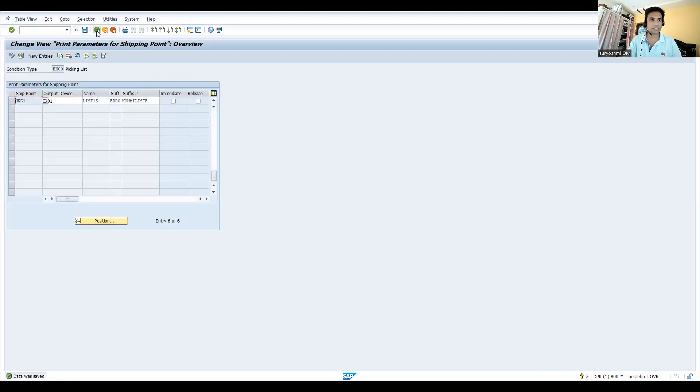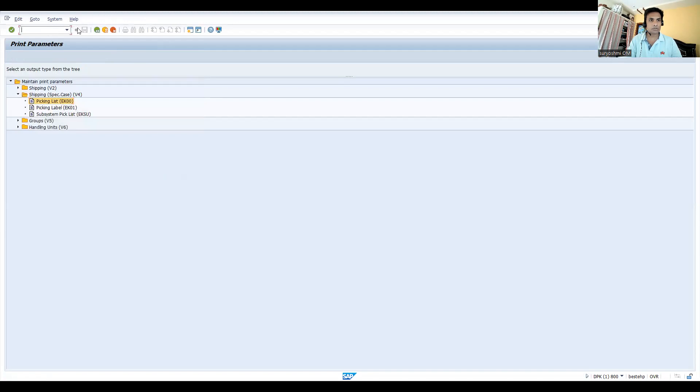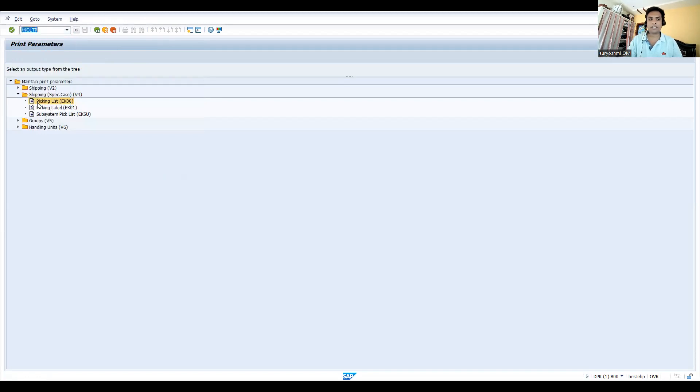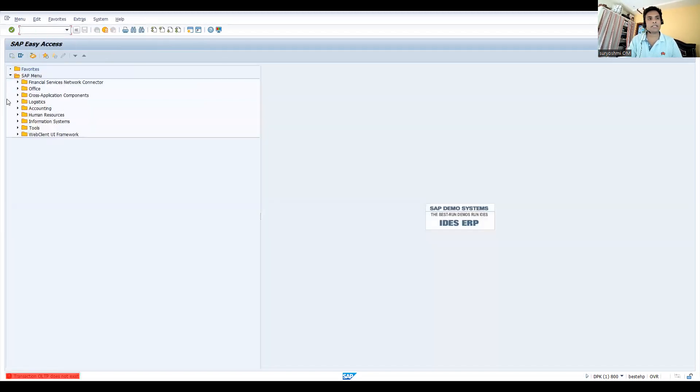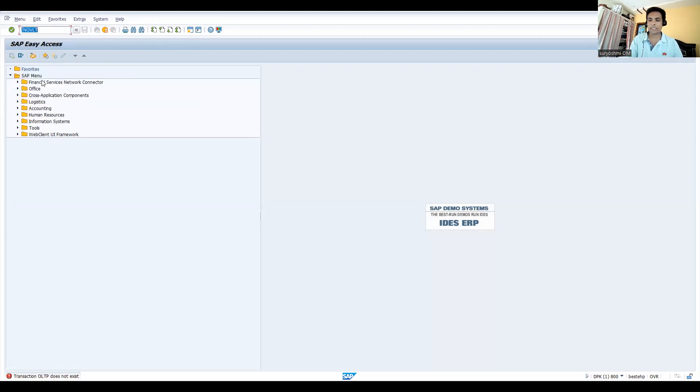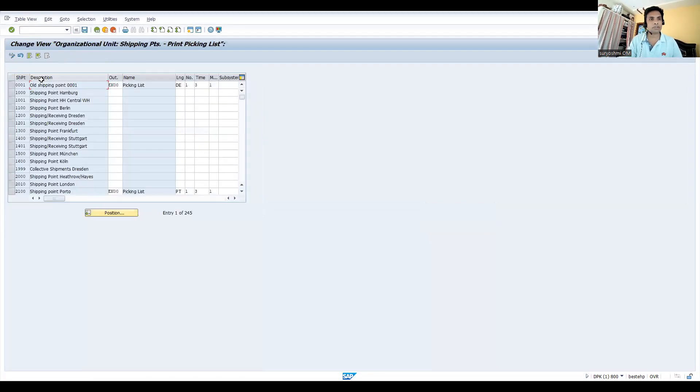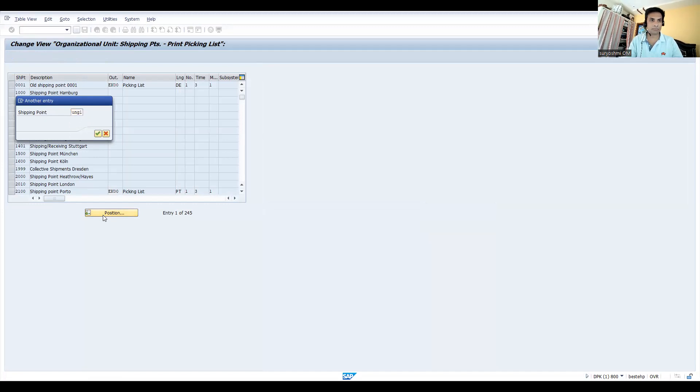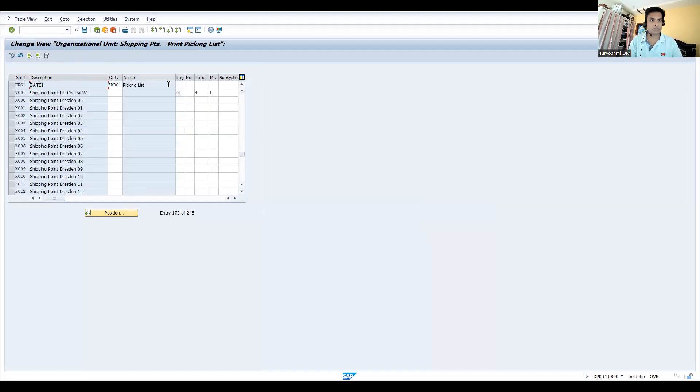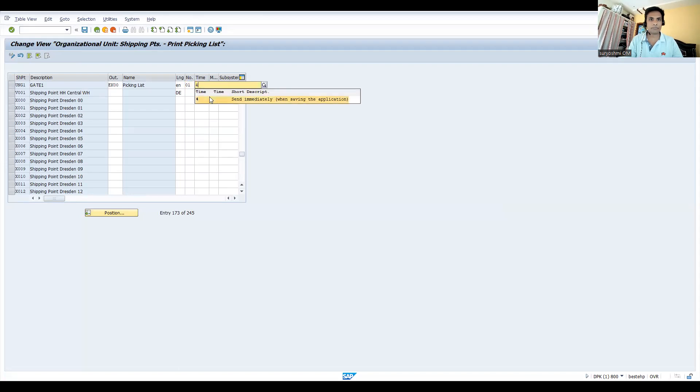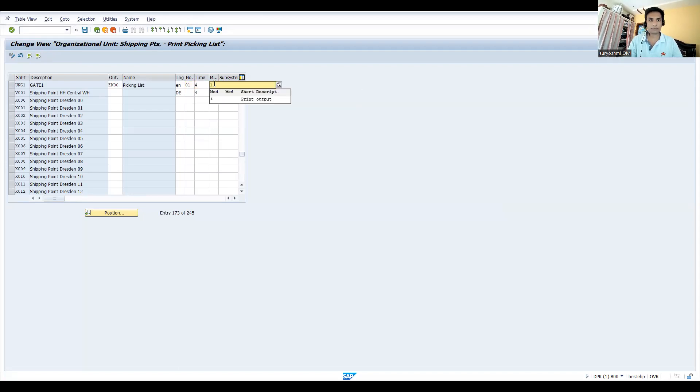Let's go to another transaction OVLT. Either you can directly maintain here for your shipping point print settings, or else you can maintain it. UNG1 is my shipping point. This is the output type. Language, take English or DN. Send with own transaction 01. On save I required send immediately. Medium is 1, print auto. This is sufficient, let's save this.